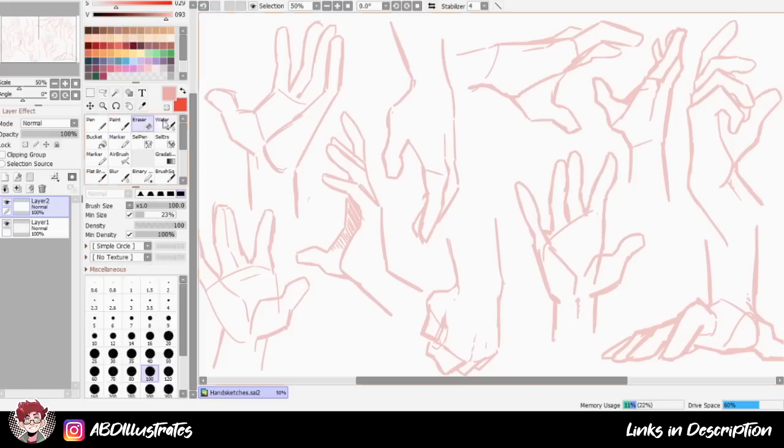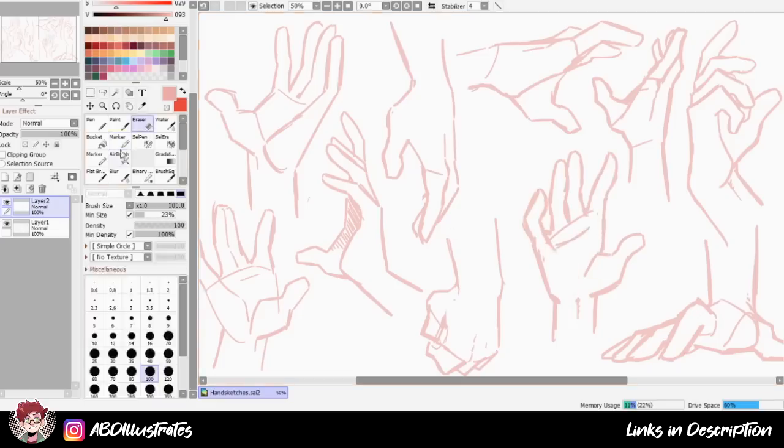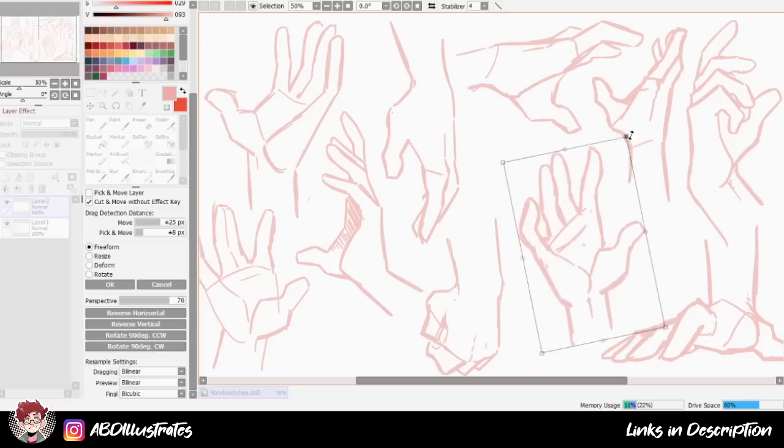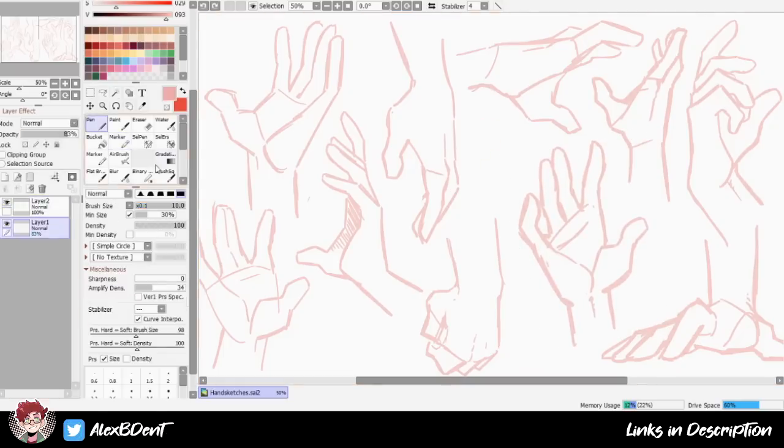The reason that I started out by drawing a batch of hands like this without any reference was partly to warm up and partly so that I would have something to compare to later when I actually did get around to using references.